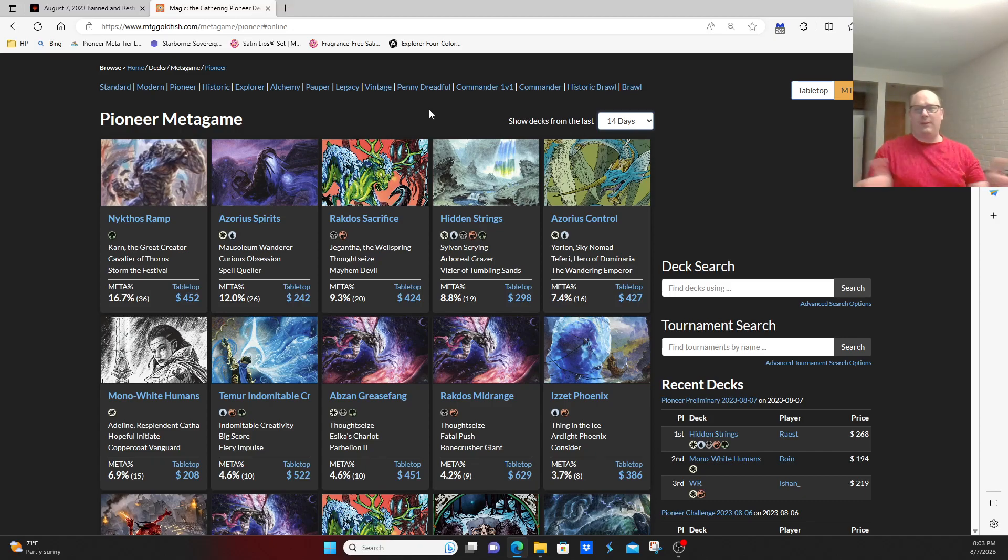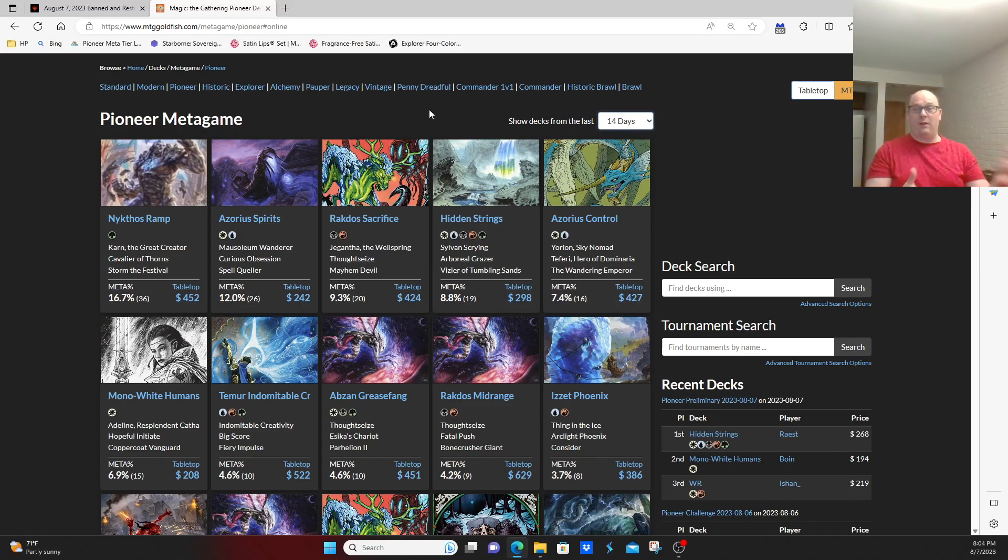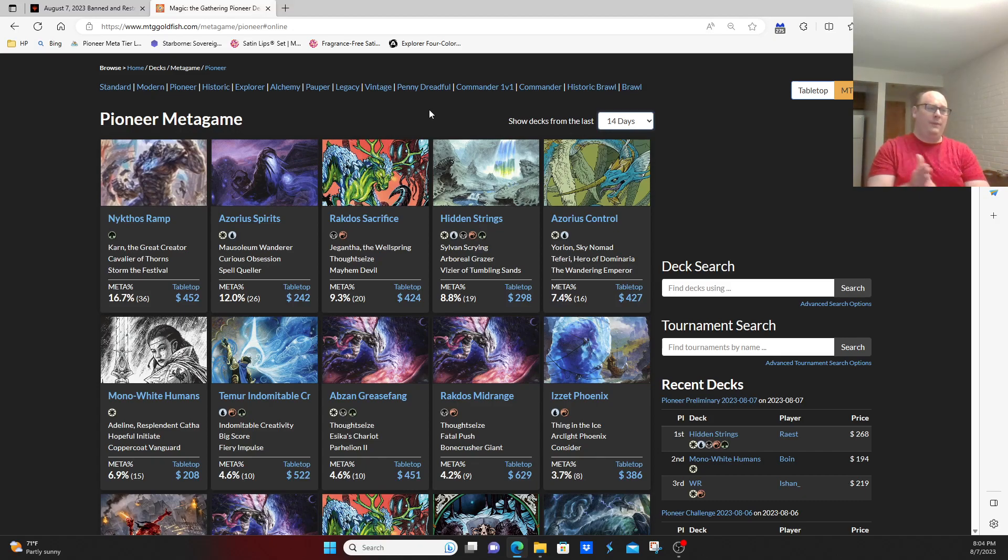As far as where Wizards stands on the issue, whether I think they should have banned something or not, I really didn't do a video for that for the format. I do think Karn could have easily gone. I do think Fable could have easily gone. But the format as a whole is in a decent balance.